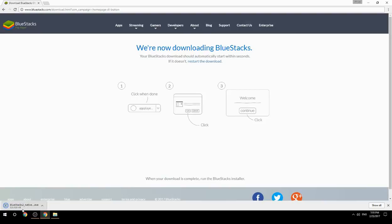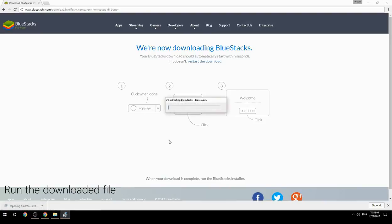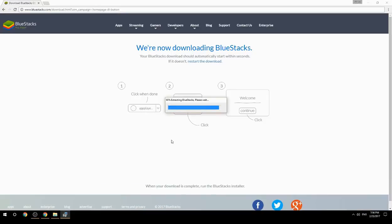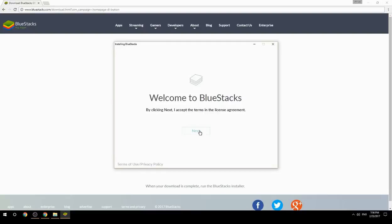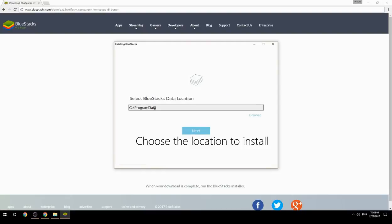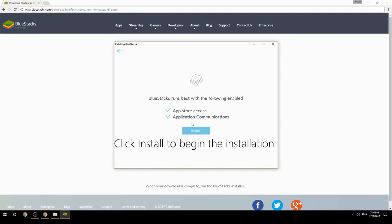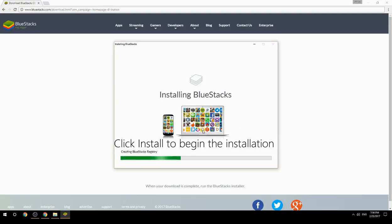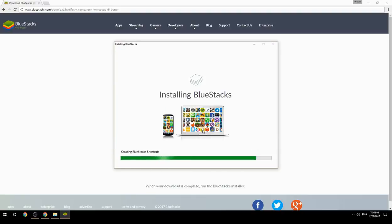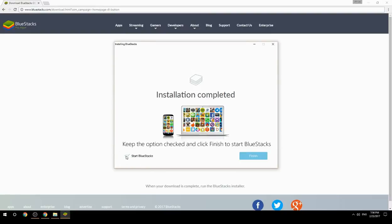Run the downloaded file, choose the location to install, click Install to begin the installation. Once complete, keep the option checked and click Finish to start BlueStacks.